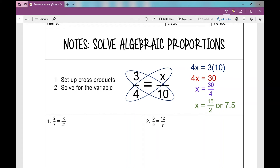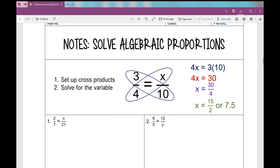Hello and welcome to today's lesson on solving algebraic proportions. A proportion looks like this: fraction equals fraction, or ratio equals ratio. When solving an algebraic proportion, I have a variable somewhere in my equation and I need to solve for it — I need to get it all by itself.